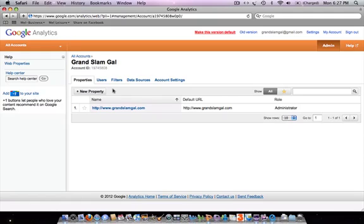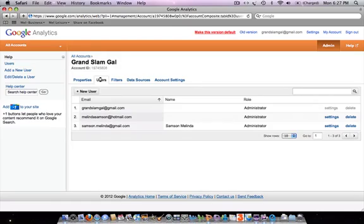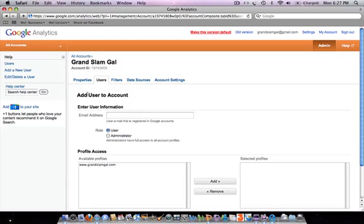Click here on 'Users' and this is where you'll see all the email addresses that have access to your account and the role they have. They can either be an administrator, which gives full access, or a user.